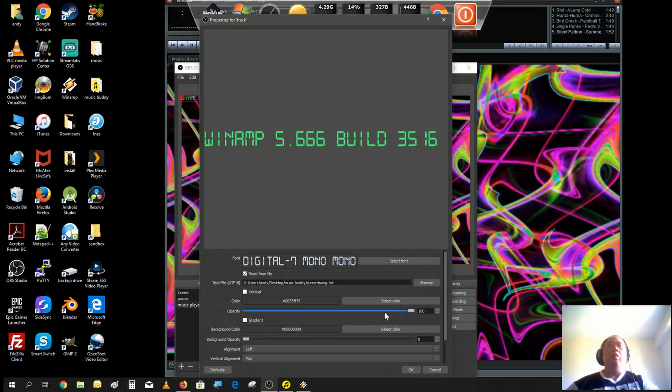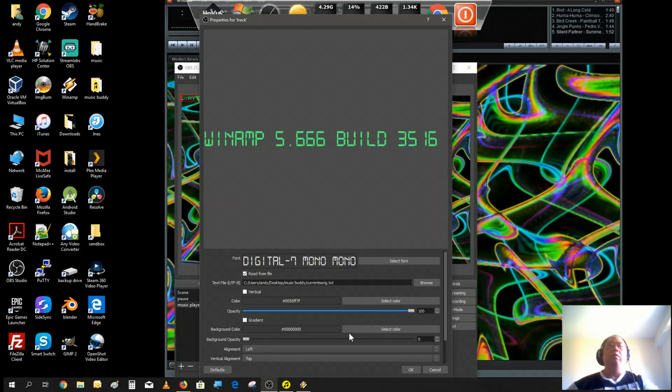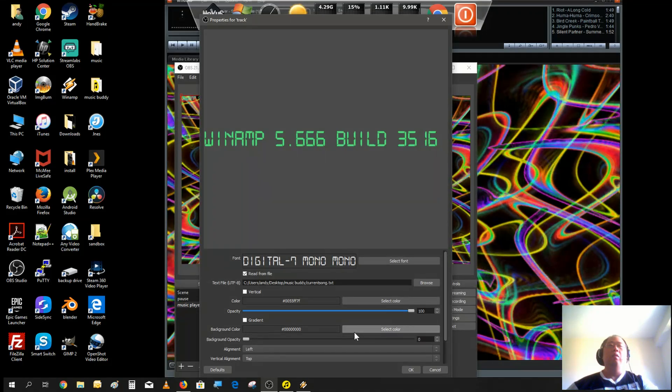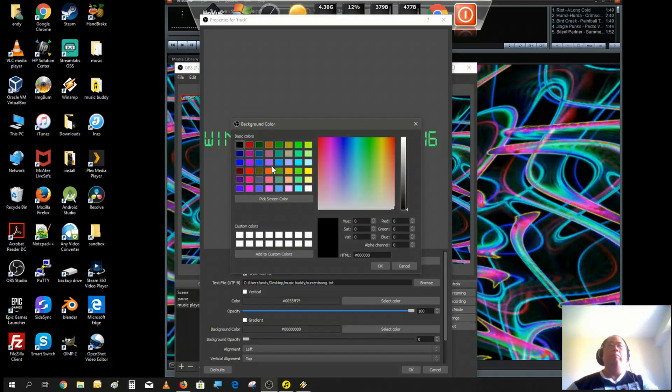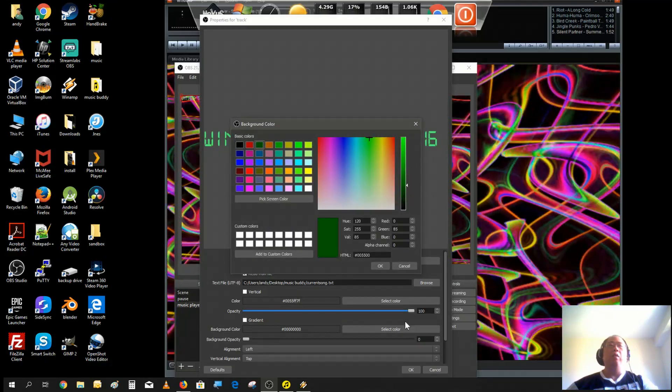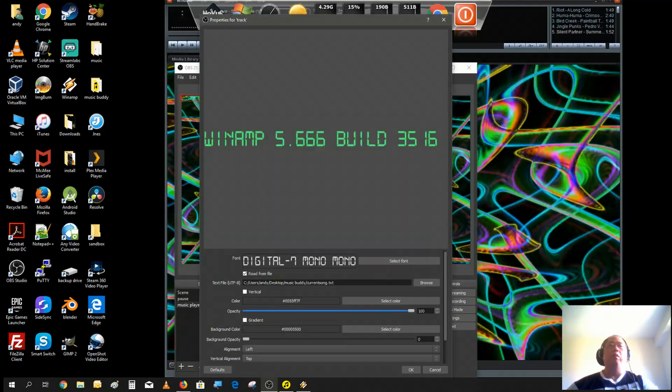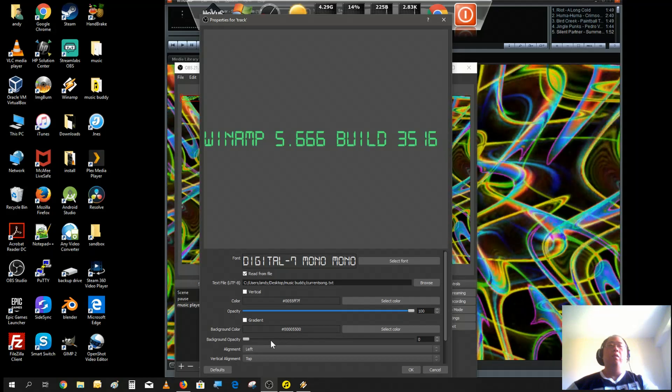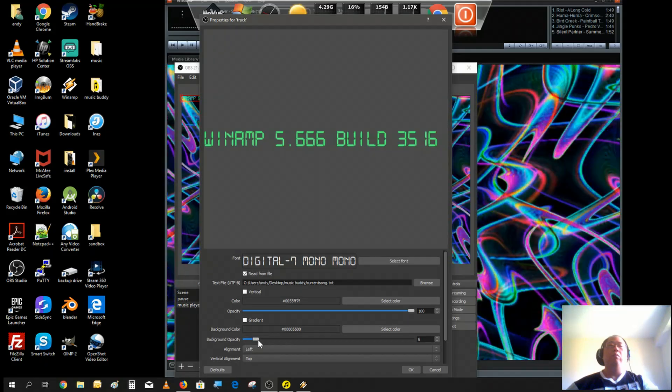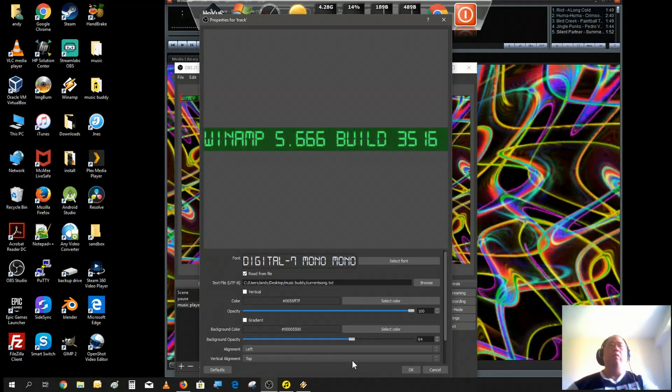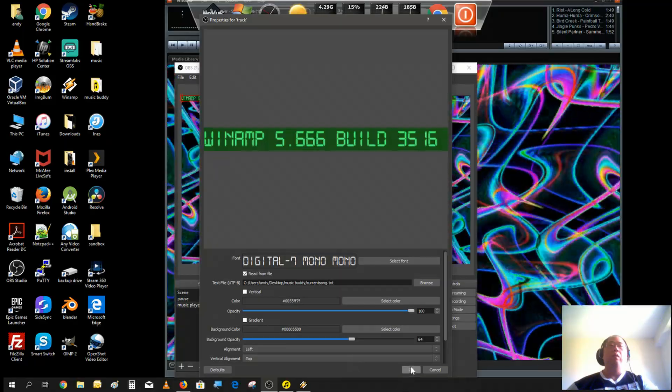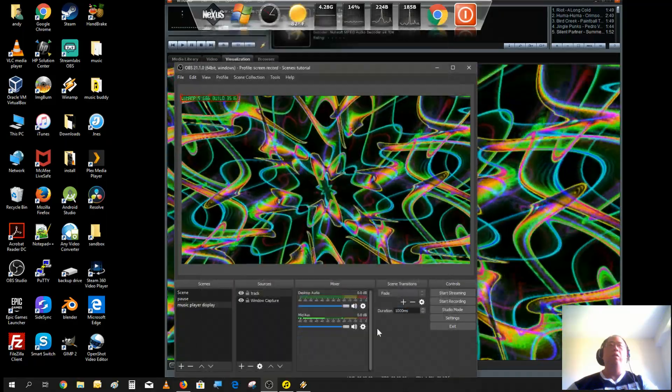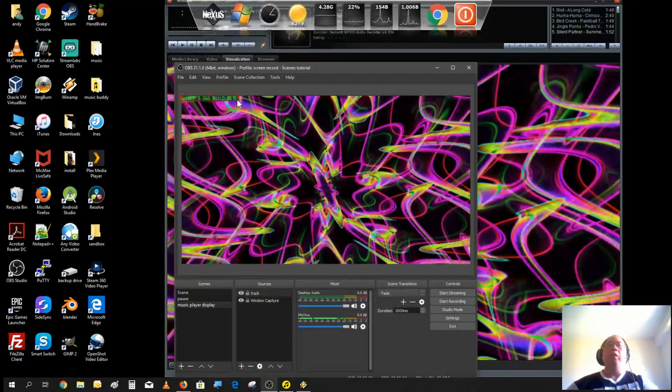That's pretty cool. Give it a little background too, let's give that light green background. Let's make it more transparent. There we go, looks good. Let's expand it.